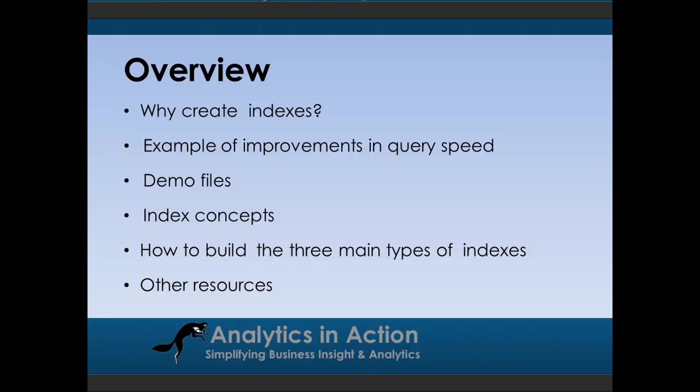The other benefit about indexes is that because they allow queries to run much more efficiently, they cause less stress to the underlying server which the database is sitting on. Then I'll jump in and give you a practical demonstration of how much quicker queries run with various types of indexes. After that I'll show you how to get hold of the demo files. Then I'll give you a bit of an overview of index concepts. Then we'll jump into another practical demonstration of how to build three main types of indexes which are columnar indexes, clustered indexes and non-clustered indexes. Then I'll show you some additional resources that you might find useful as well.